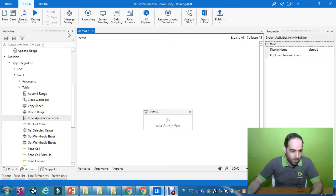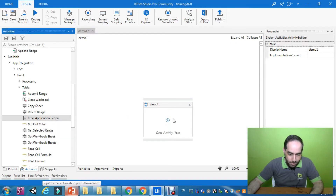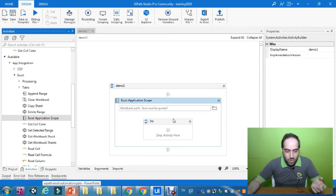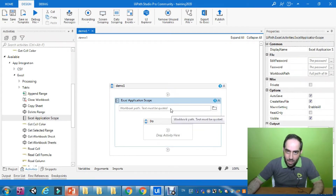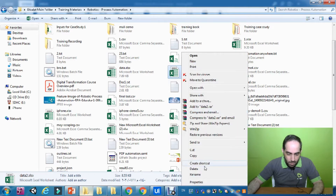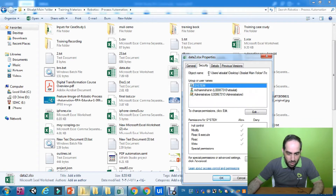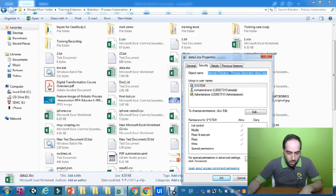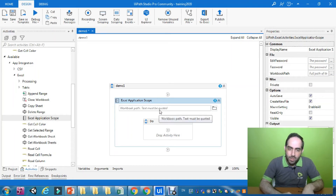From the left side, we need to drag the Excel Application Scope. As we said, Excel Application Scope will actually require us to pass the file path. So let us provide the file path — I need to go to Properties, then Security, and from there I'm going to copy the file path.